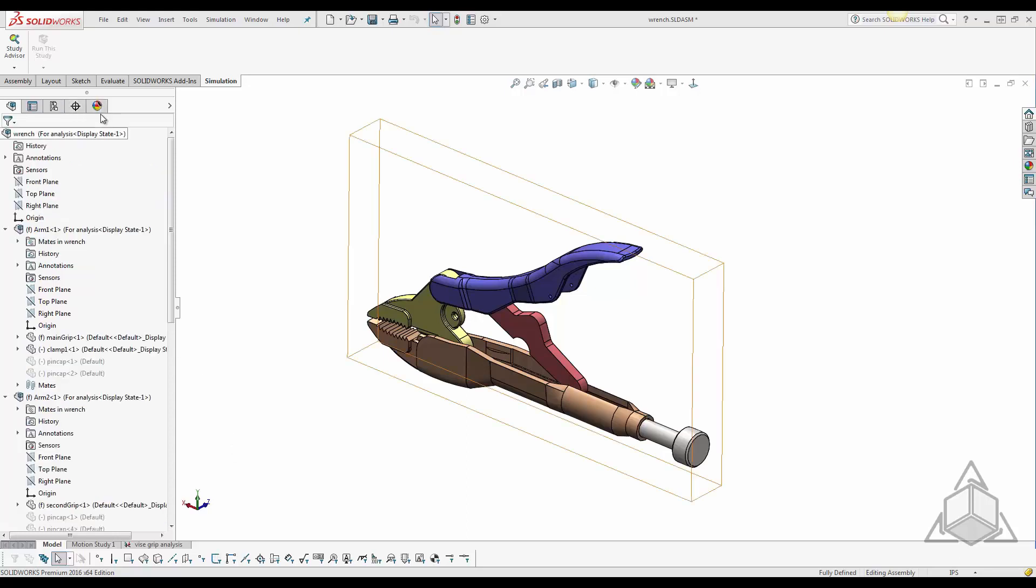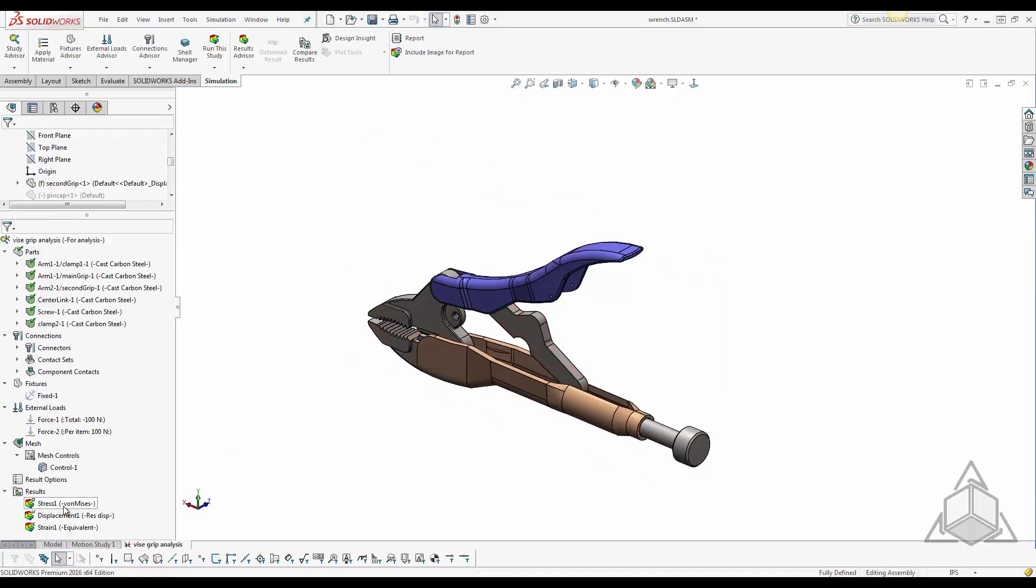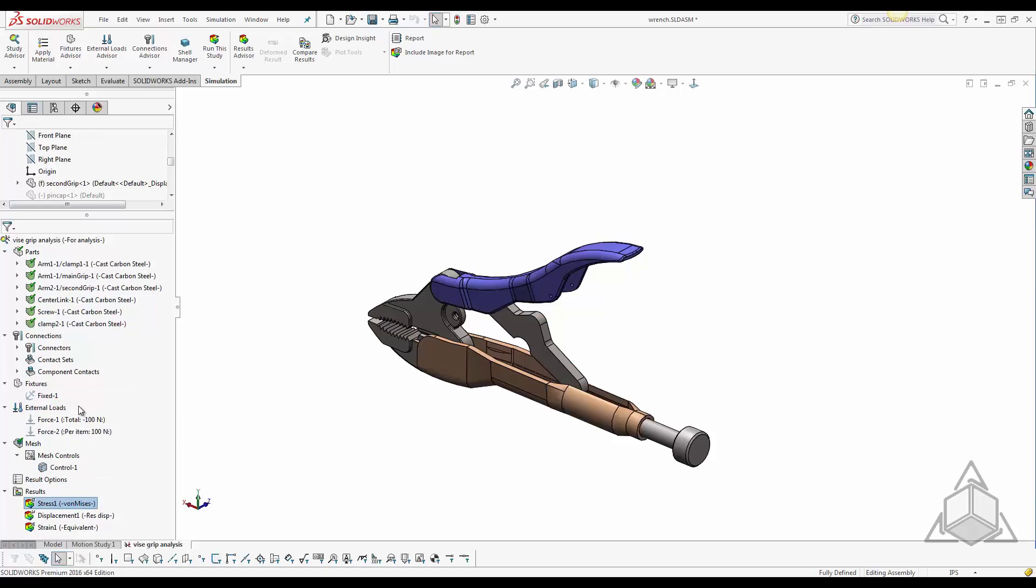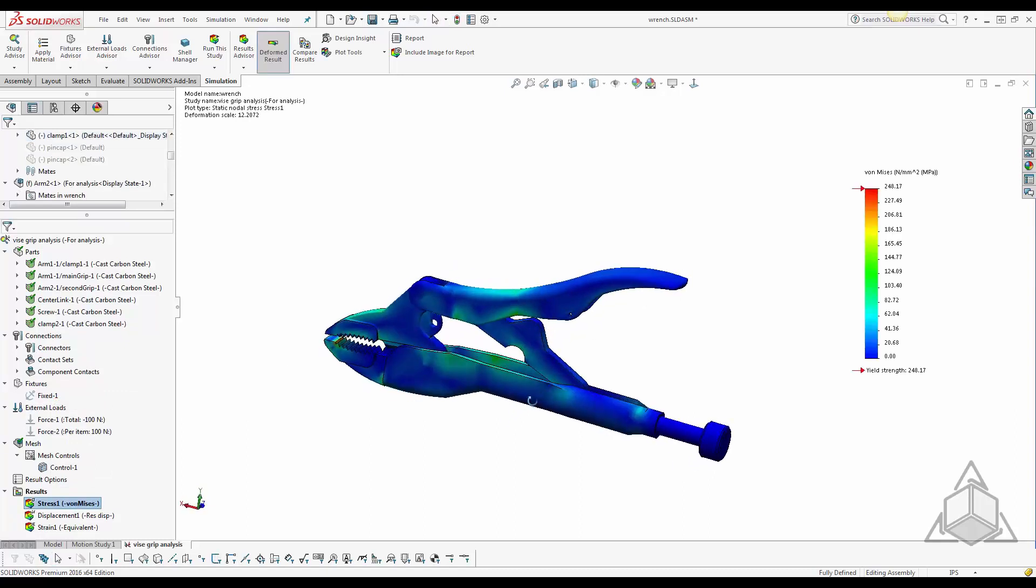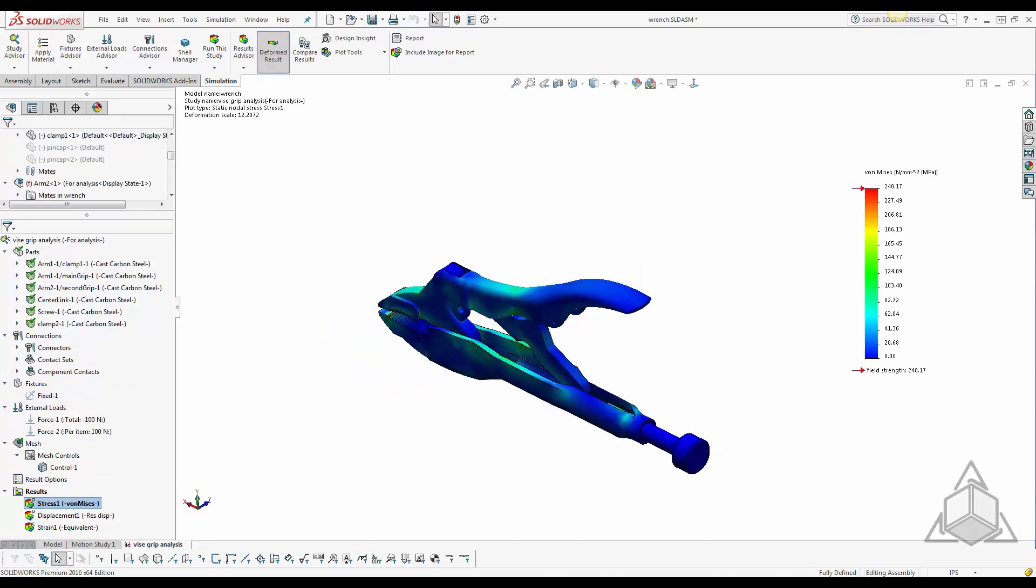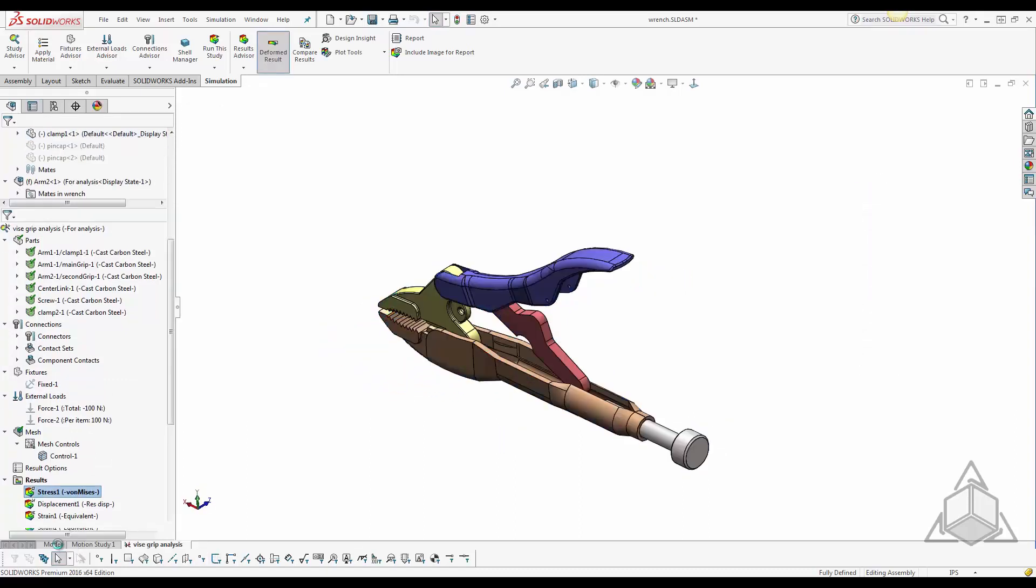When viewing simulation results within assemblies, it may not be so easy to view all the contour plots for overlapping components.